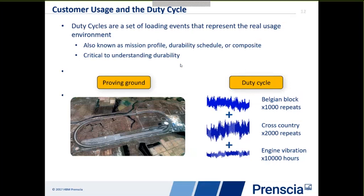One more thing to consider is duty cycles. A single measured event might not sufficiently describe the real usage environments that a product will see in the field. It's important to characterize a number of different events — called duty cycles, or depending on the industry, mission profiling, durability schedules, or composites. All of those together in a duty cycle or composite describe the real usage environment of a part, and understanding this is very important.